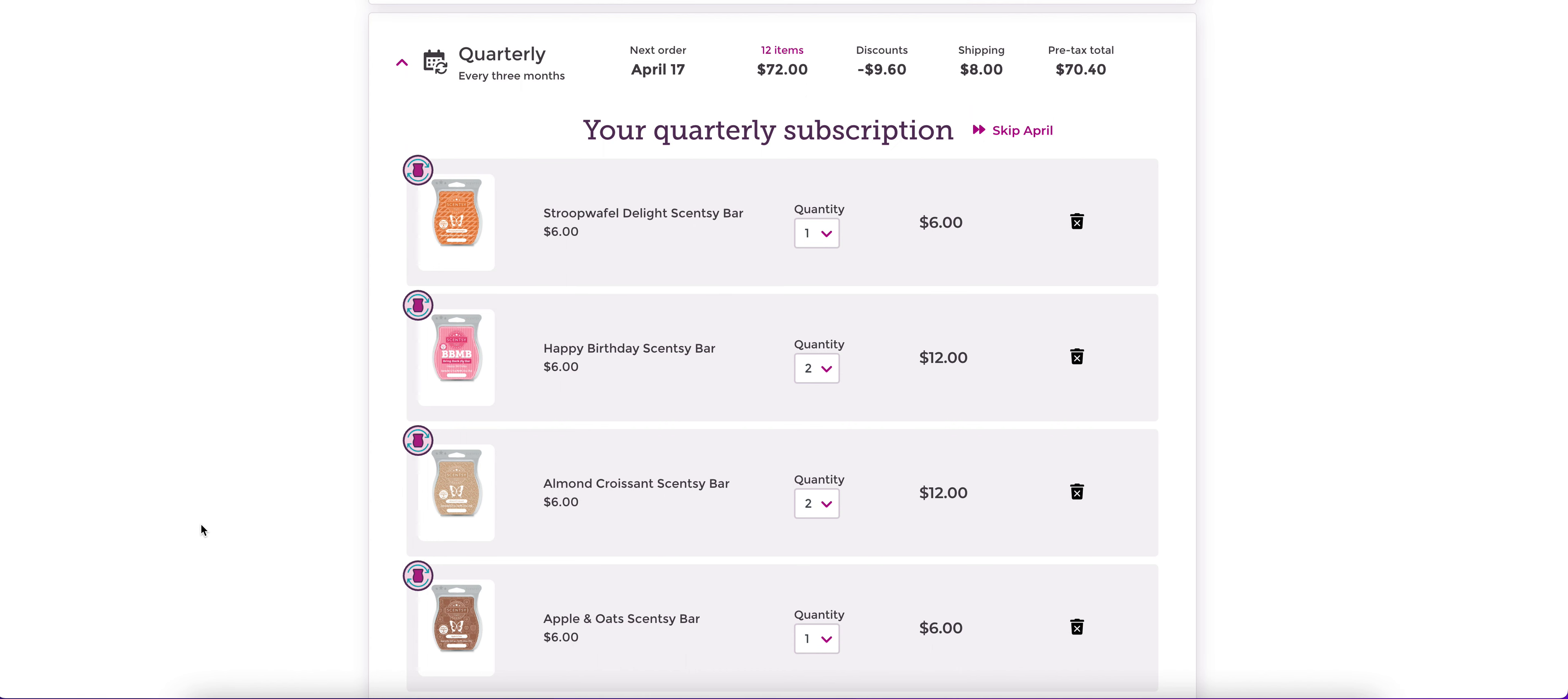Some people just purchase Scentsy with the items that are in their club. Some people do a mix of getting their club orders and then filling in with things from the current catalog. Some people don't have a club at all because whatever comes back comes back. I have some things that I have fallen in love with from Scentsy and I love that I can just plop them in here.